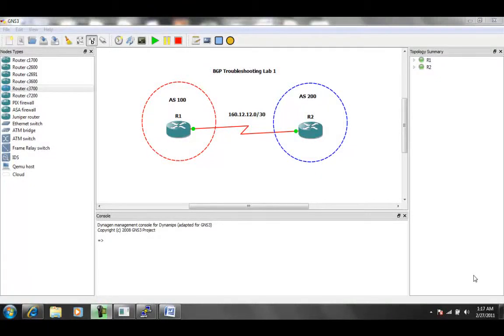Hello, my name is Steve Bowler, and in this video we're going to be taking a look at Border Gateway Protocol, otherwise known as BGP.